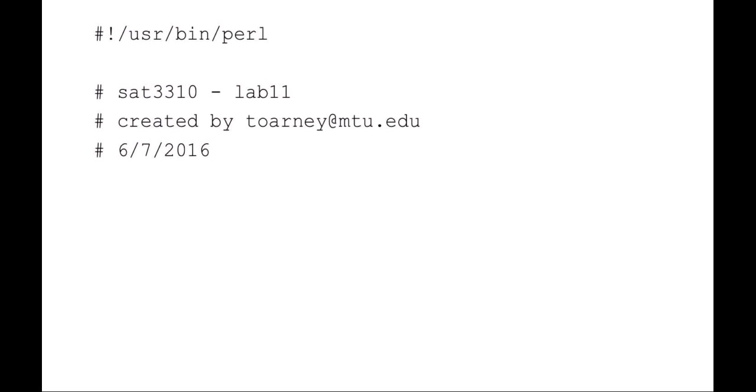In this lab example, what I've done is started again with just my standard header block. Make sure you've got your shebang with your script.